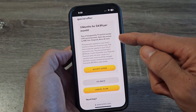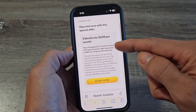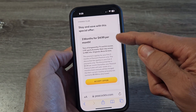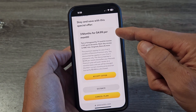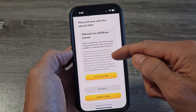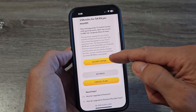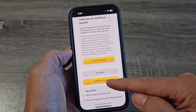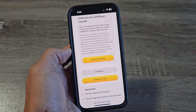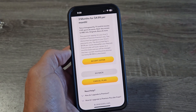And they'll probably offer me a little discount here. They're giving me $4.99 for three months. I can accept the offer or I can cancel from here. Good luck, guys.